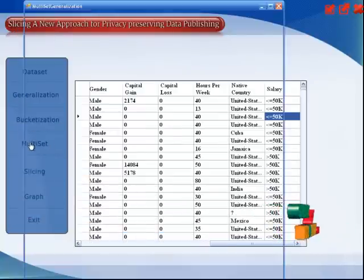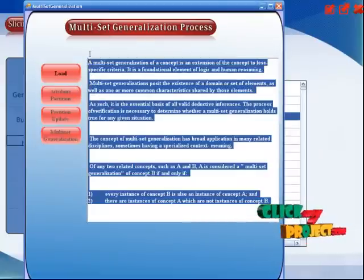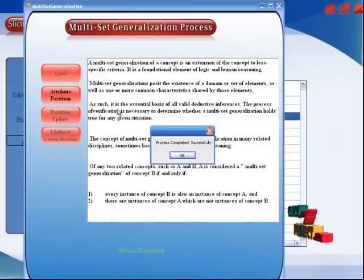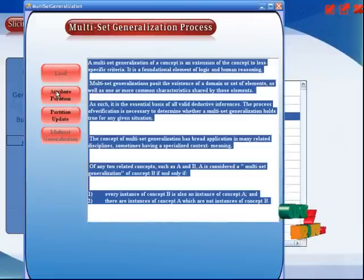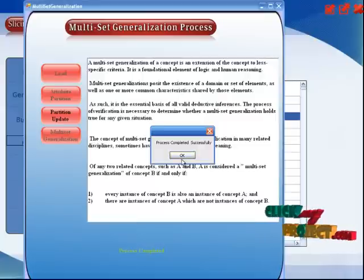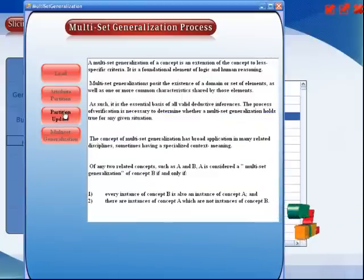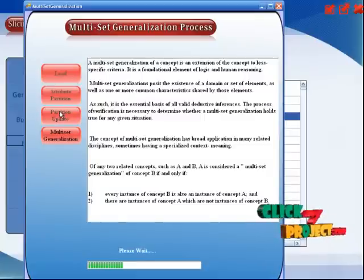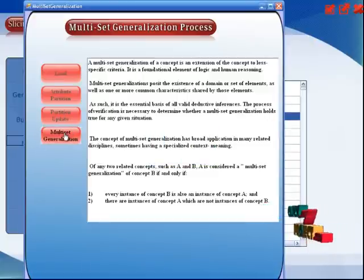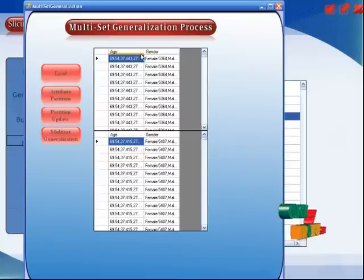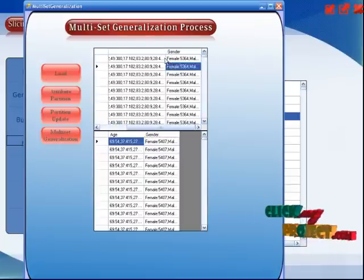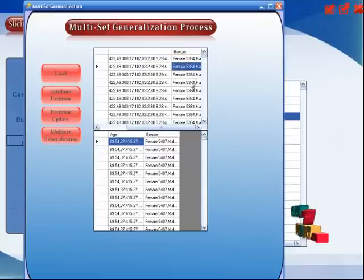After that, you can select the multi-set option. This is the multi-set generalization. These are the intro about multi-set generalization. Initially load the process — data is retrieved from the database into multi-set. Then attribute partition: the data will be partitioned depending upon the attributes. Attribute partition will be completed, and after that the attribute partition will be updated and stored. After you select the multi-set generalization view, the output shows each person's age and gender, which consists of two fields: male or female.